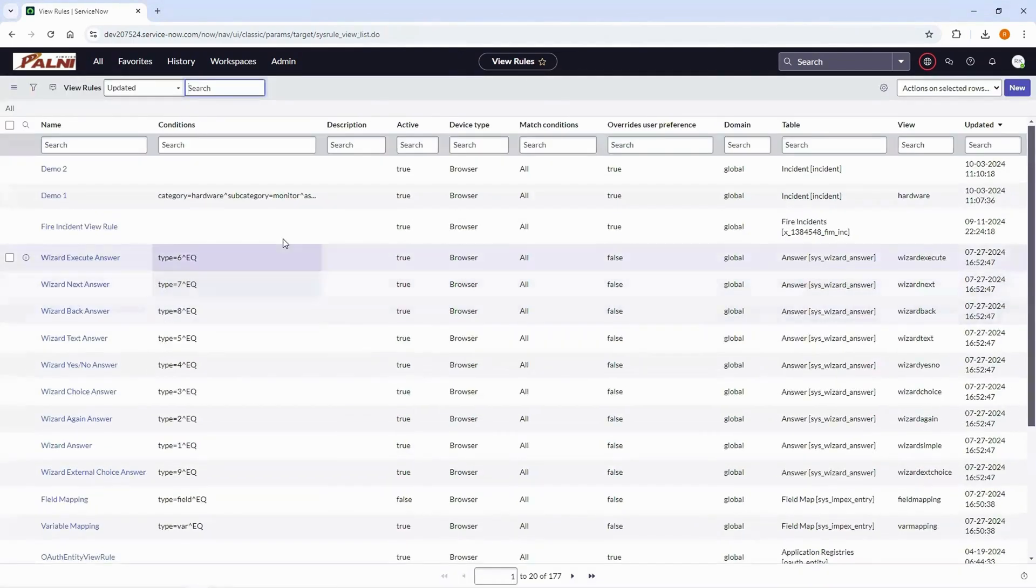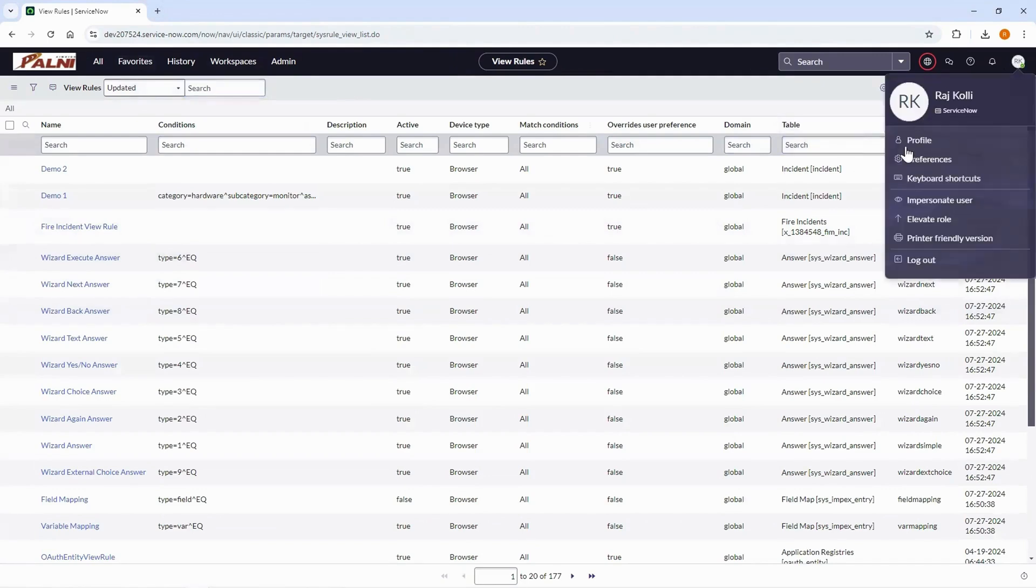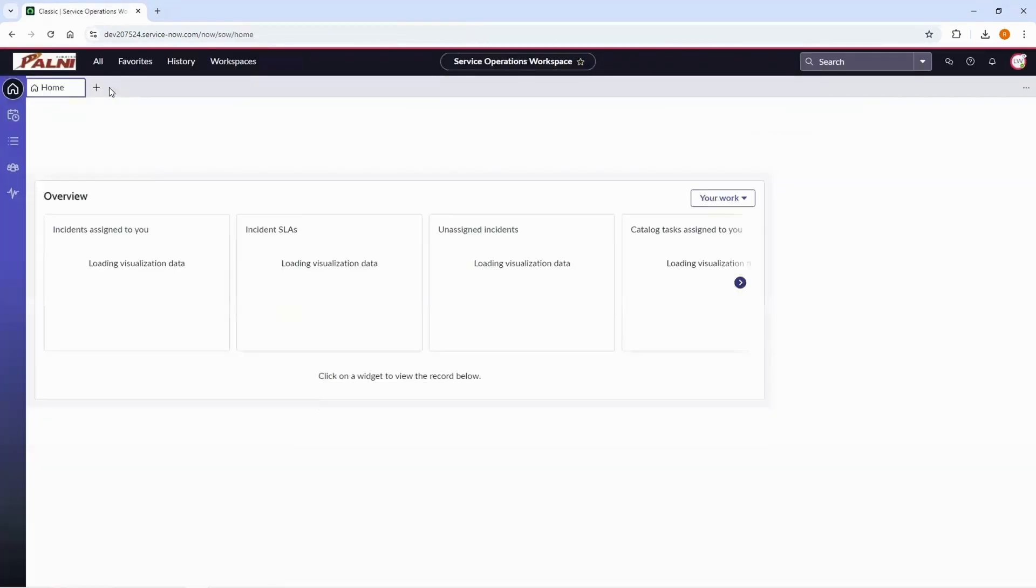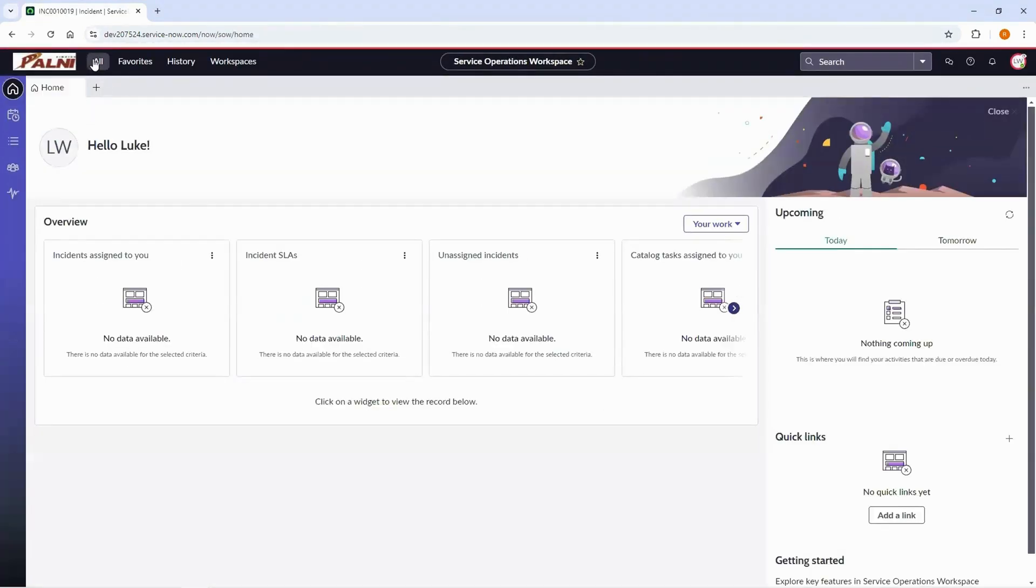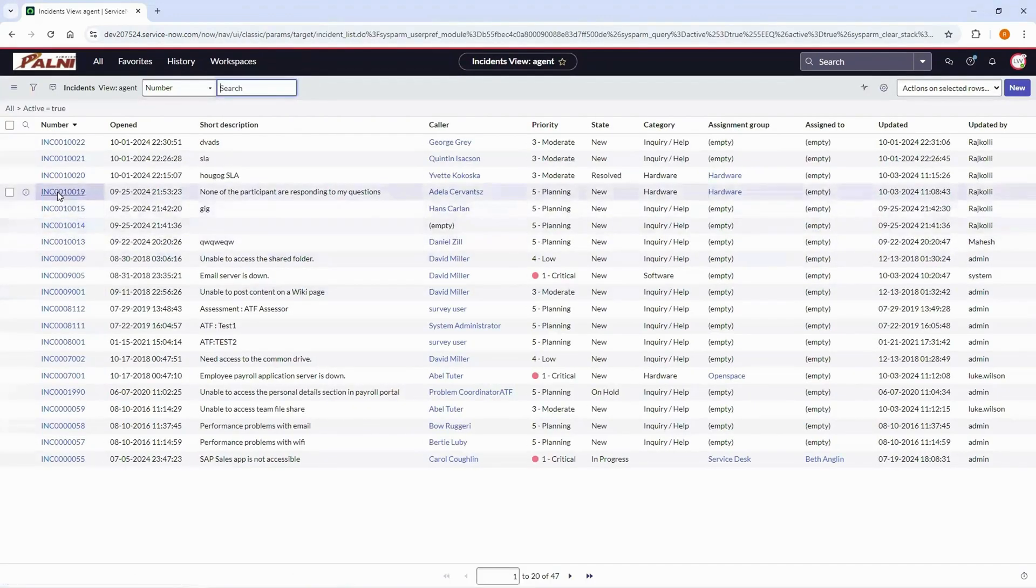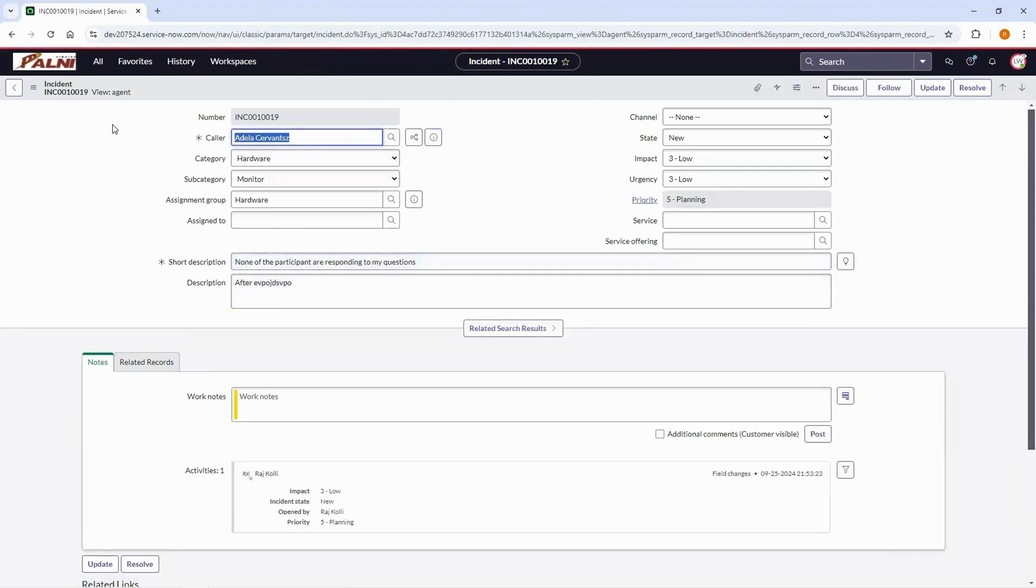Let's test the advanced view rule by impersonating Luke Wilson who has the ITIL role. Open any active incident. You can notice the agent view is loaded.